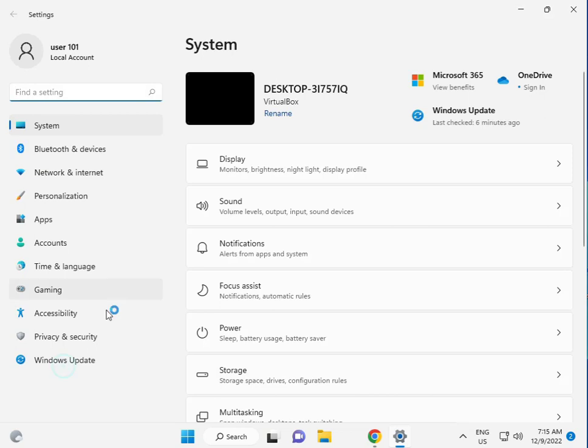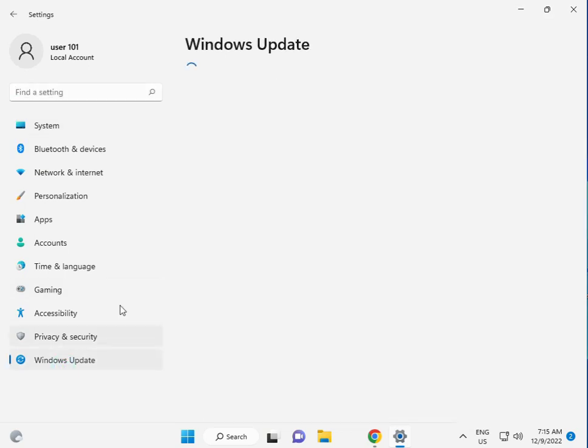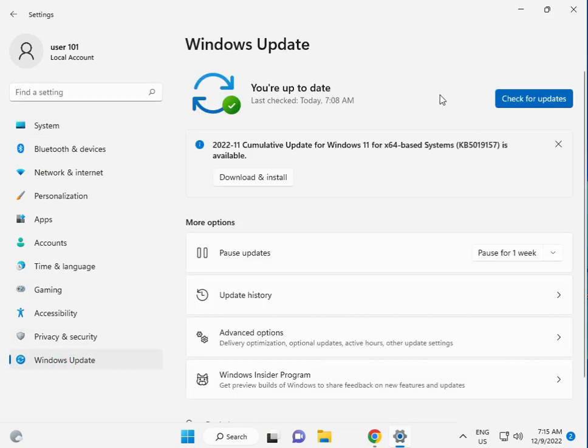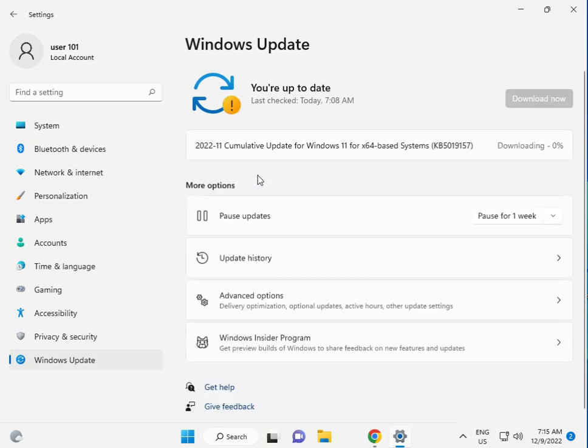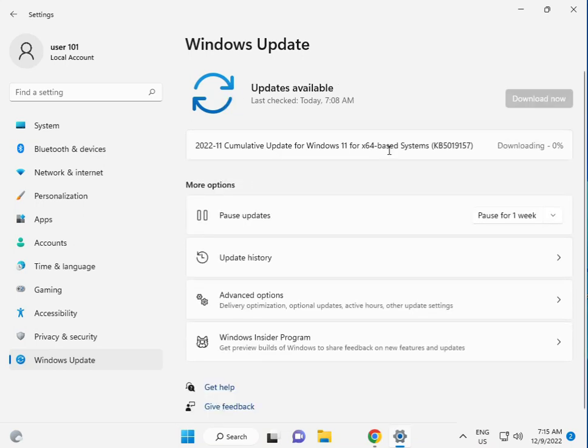Go to update settings, download and install. Thank you.